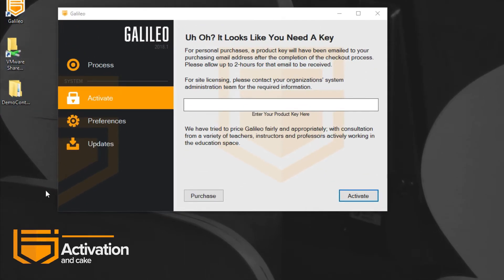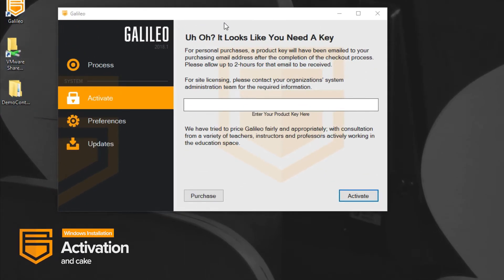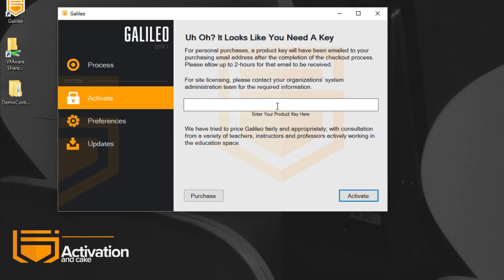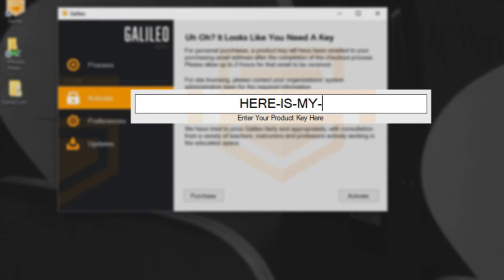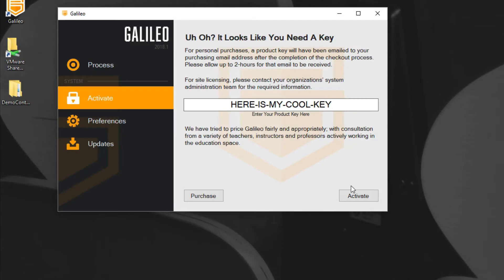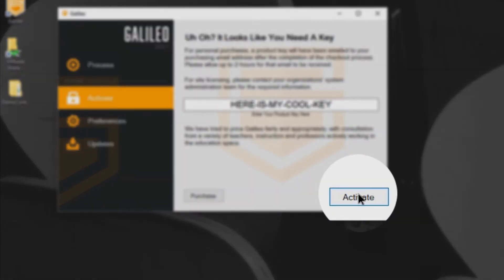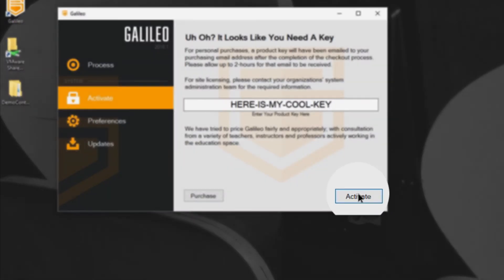To activate Galileo, simply enter the provided product key from the email we sent you during the purchase process. Click Activate and you'll be ready to go.